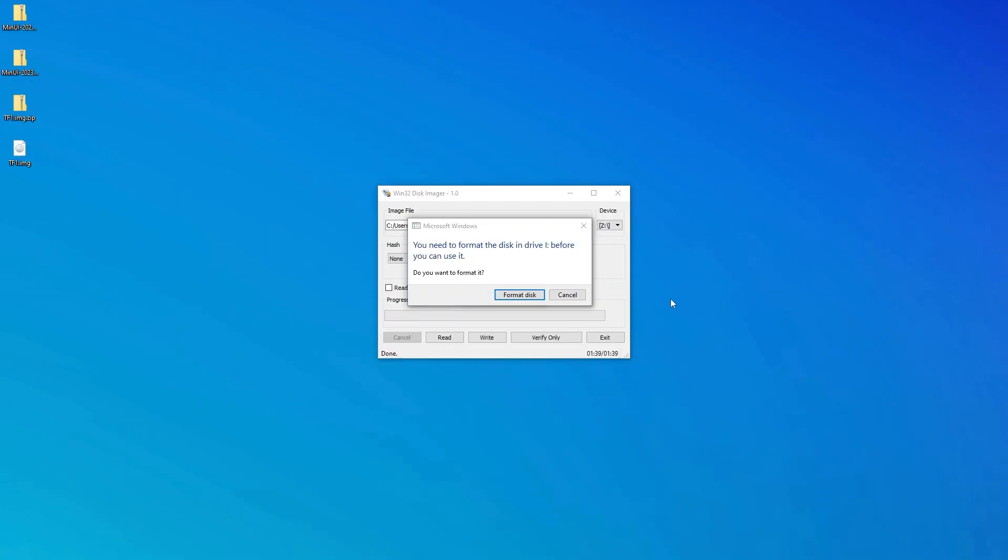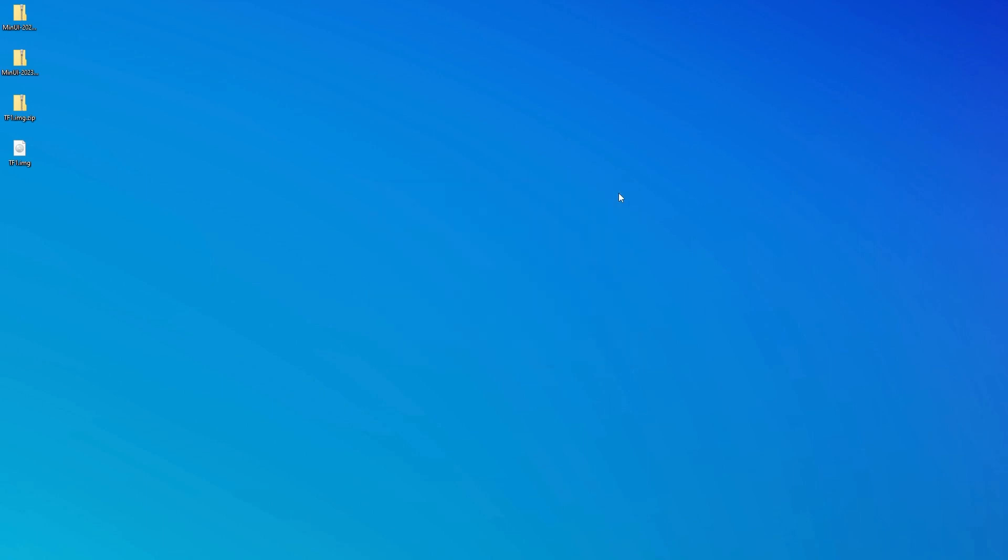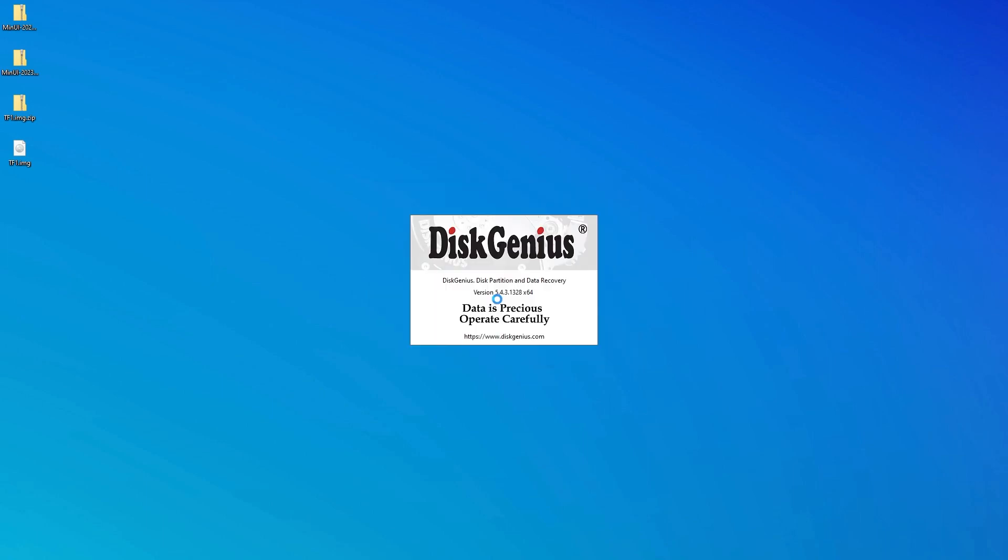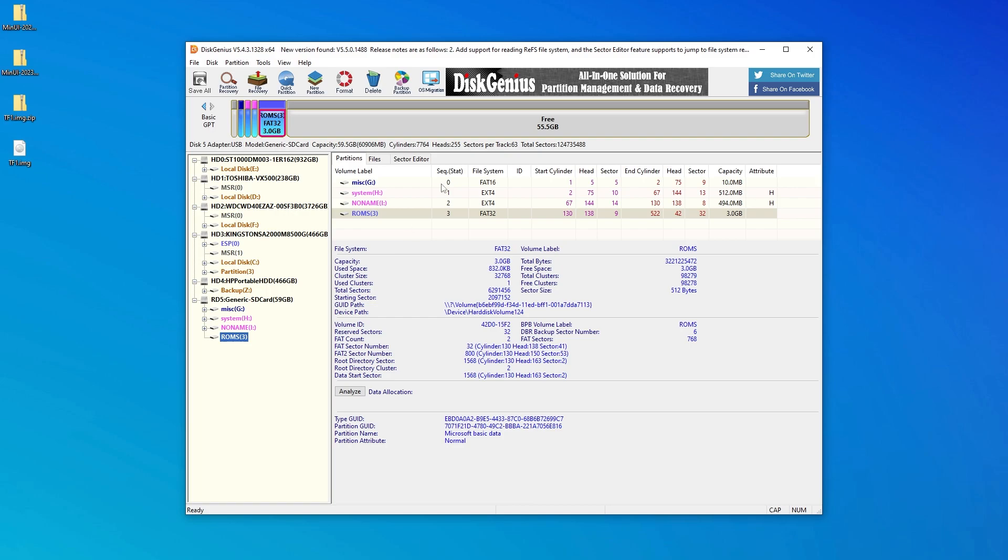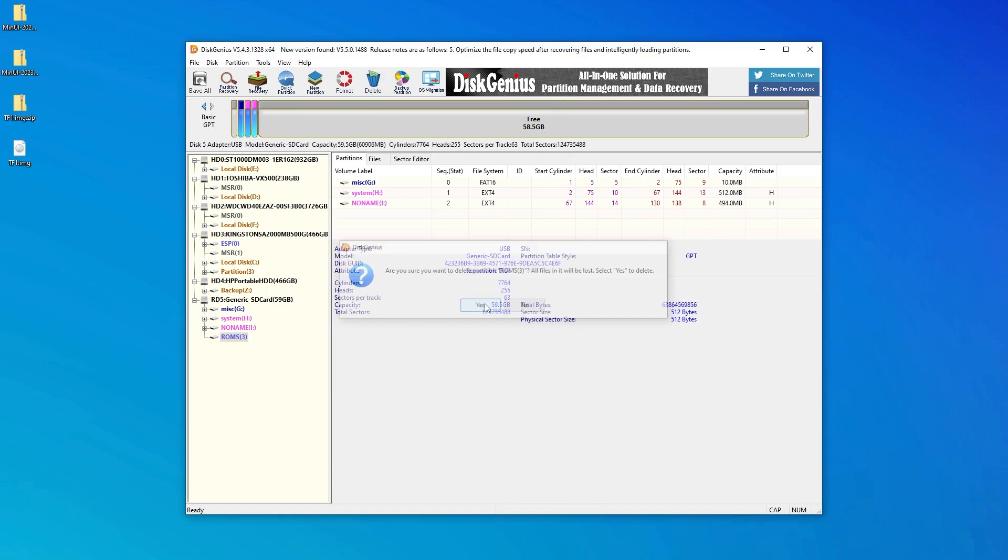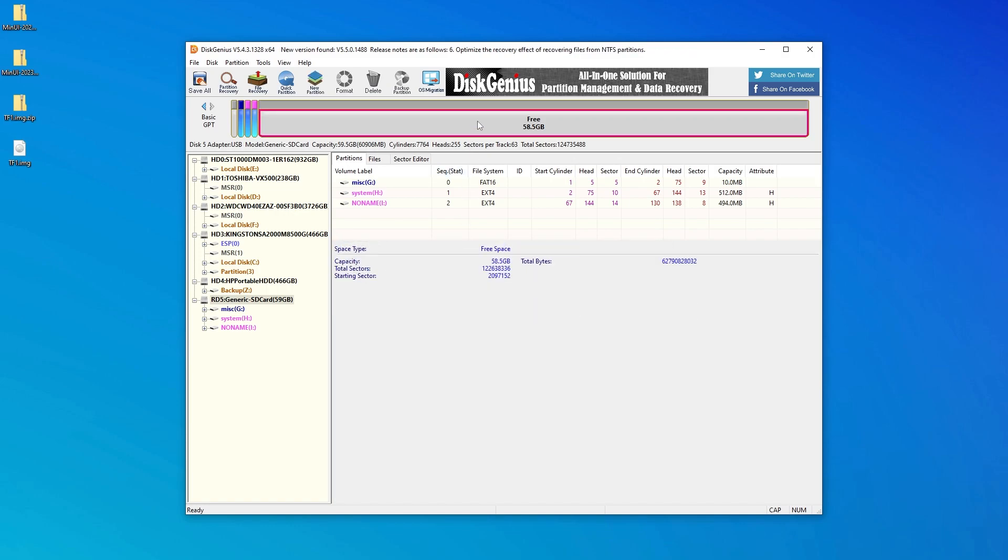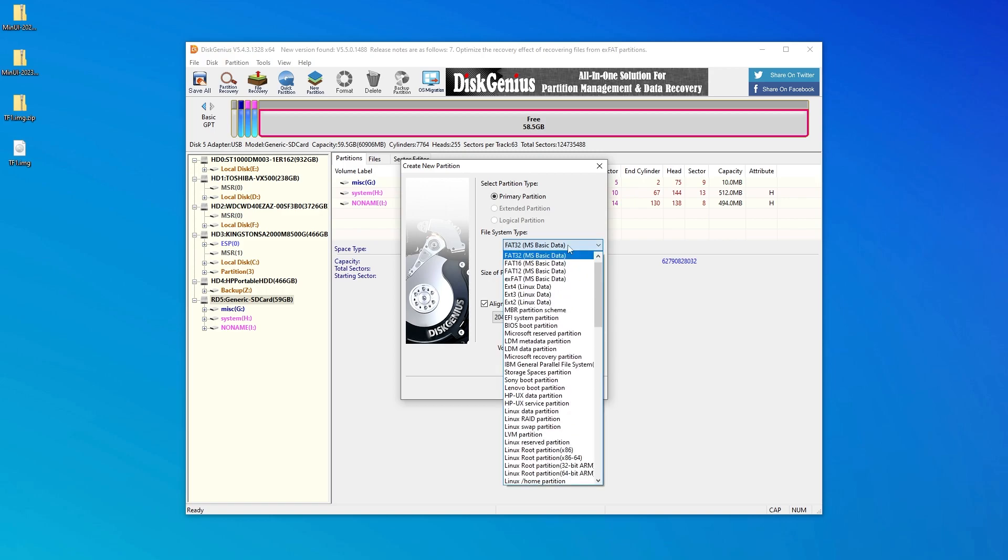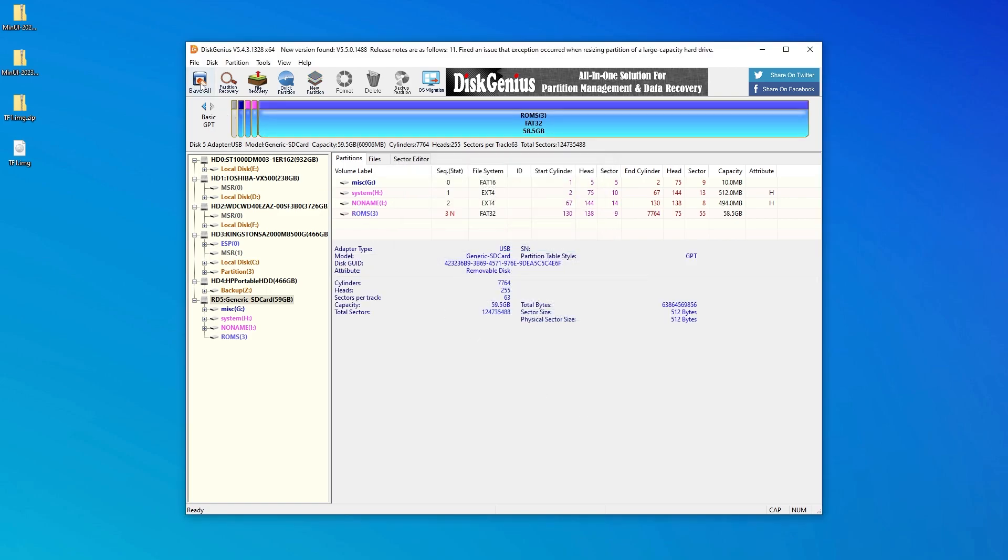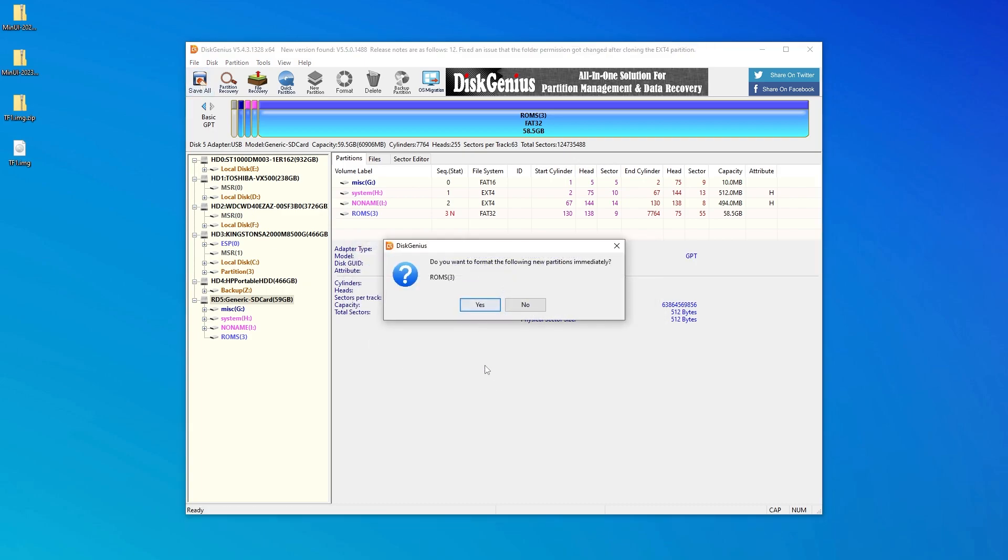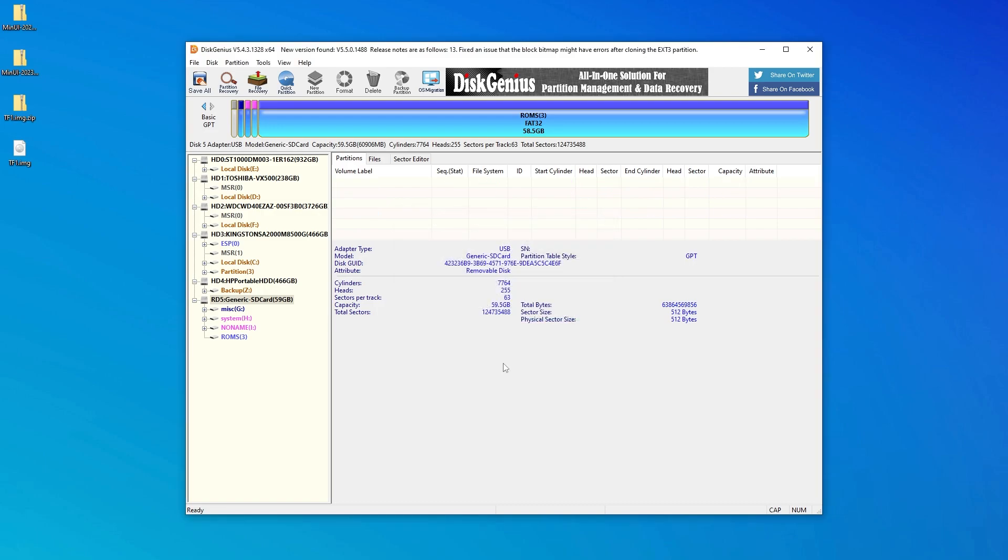After the writing of the card is finished, we can close Win32 Disk Imager and then open Disk Genius. Locate your SD card and then select this ROMs partition. As you can see, we're not using the full available space on our SD card. So with this ROMs partition selected, click Delete and then Yes. Now we want to select this area here that represents the free space on our SD card and click New Partition. Make sure the file system type is FAT32 and give it the volume label of ROMs. Then click OK, then click Save All, Yes and Yes. And we now have a ROMs partition that takes up the entire space of our SD card.